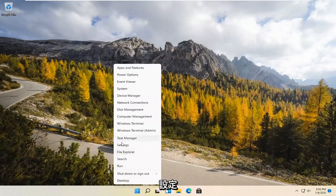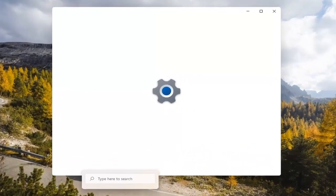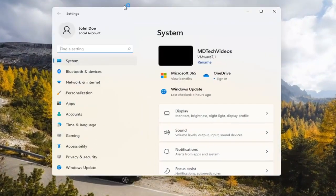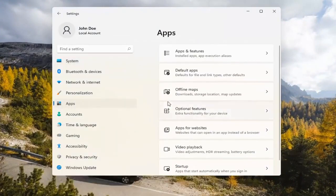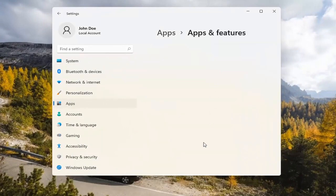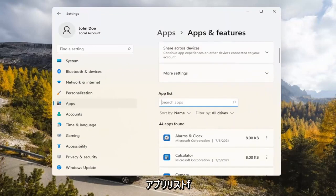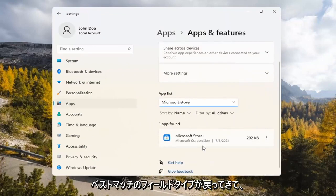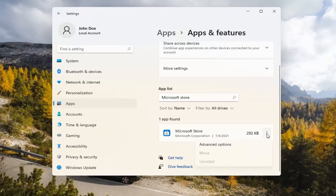If you're still having a problem, you can try right-clicking on the Start menu and selecting Settings. Select the Apps tile on the left side, then select where it says Apps and Features on the right. In the Search Apps list field, type in Microsoft Store. Go ahead and select the three-dotted icon next to it and select Advanced Options.